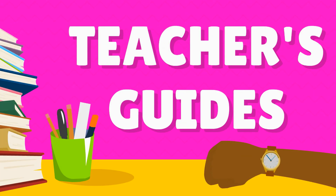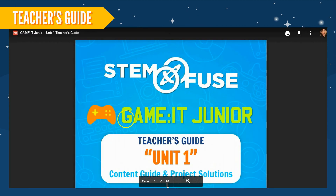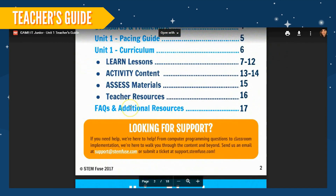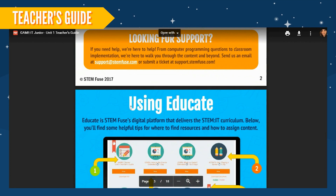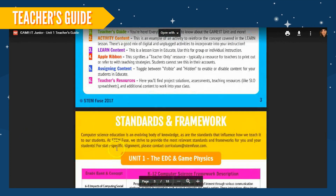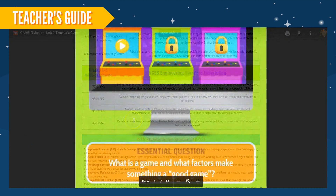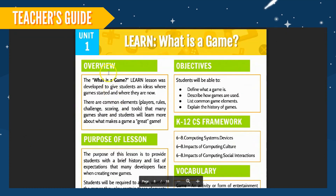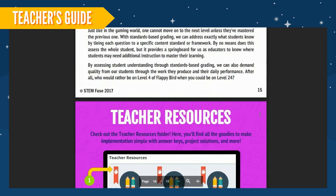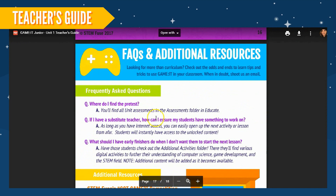The Teacher's Guide received a major makeover and includes everything from a helpful table of contents to a pacing guide, lesson overviews, and more. Be sure to take a look at this information-packed resource for helpful ideas, frequently asked questions, and ways to contact us if you need any assistance. This beautiful Teacher's Guide will take you from start to finish throughout each unit of the course.